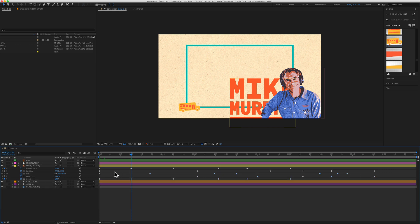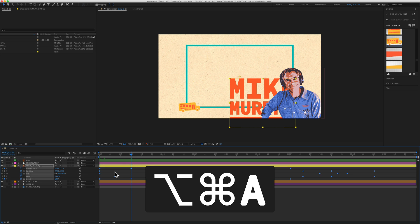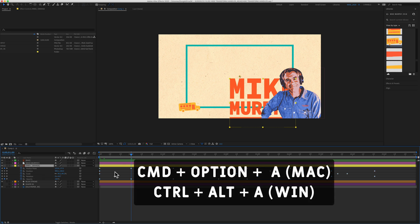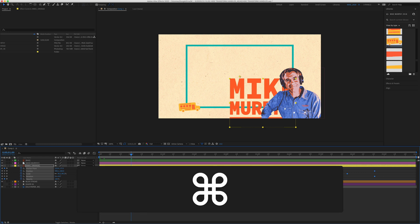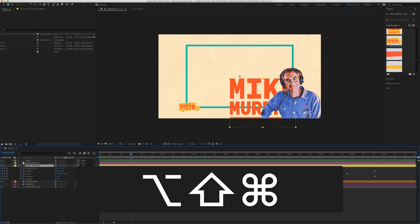Well, the easy way to select all visible keyframes is to use the keyboard shortcut Command Option A on a Mac, that's Control Alt A on a PC. To deselect, just add the Shift key. So that's Command Option Shift A to deselect.